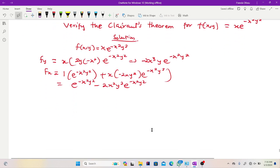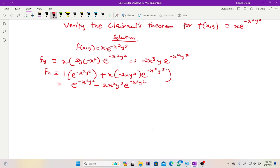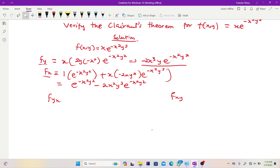We now have our two partial derivatives. To prove Clairaut's theorem, we need to check that fx and fy are continuous, then find the mixed derivatives fyx and fxy and compare them. Is fy continuous? There is no value of x or y that would make this function undefined — the exponential function takes all inputs and the linear part has no restrictions. So it is continuous over all real numbers. Similarly fx is continuous. So we can proceed.